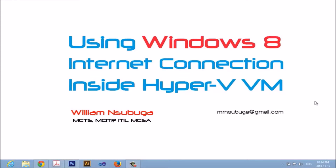After some research and trial and error, I was able to figure it out and configure Hyper-V to use my machine's internet connection. I thought it would be helpful to document the process as a way to help others looking for the same information.